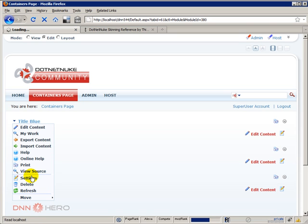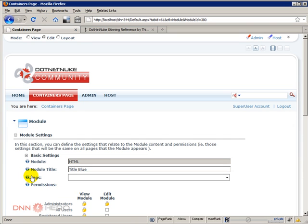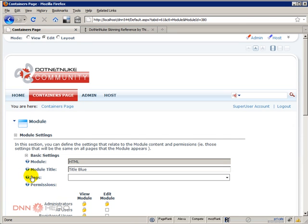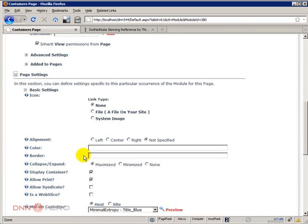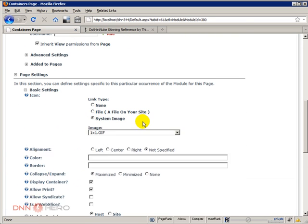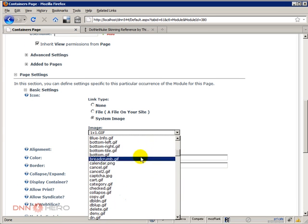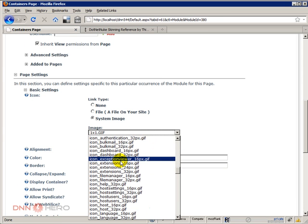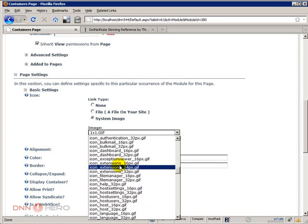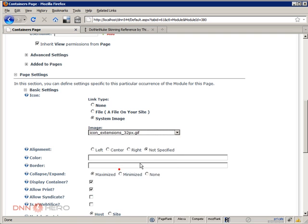Let's go to the Settings, let's select an icon for this module. So here in the Module Settings, we go to Page Settings, Icon, let's select a System Image.